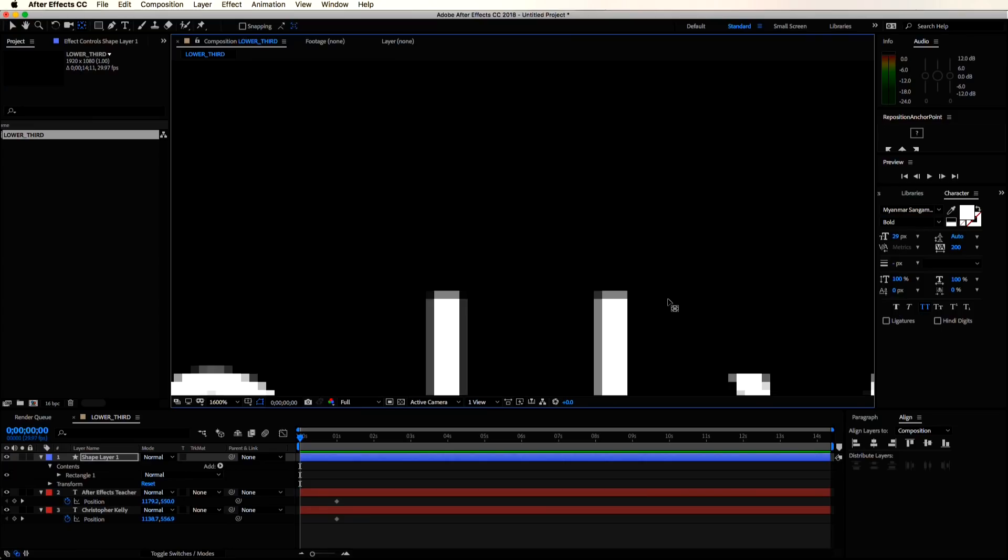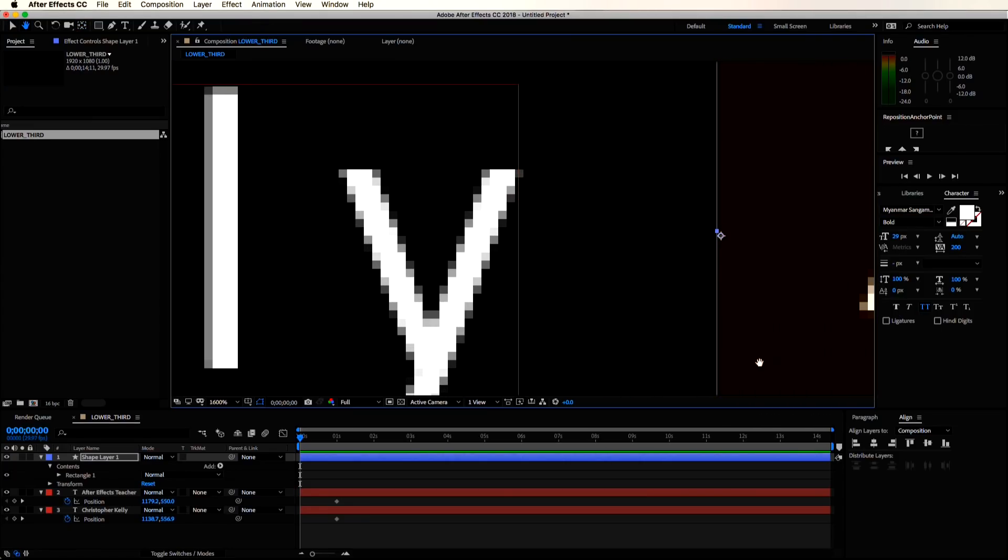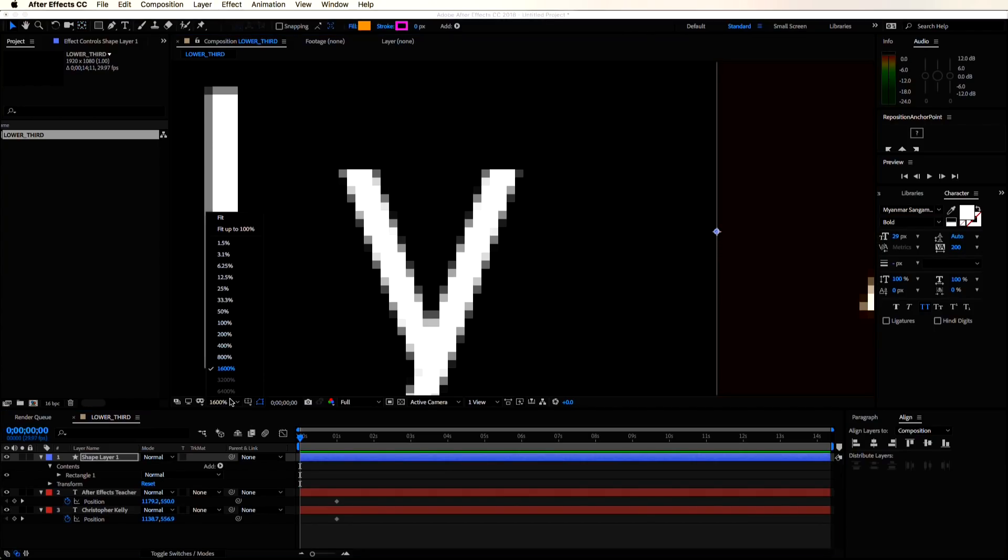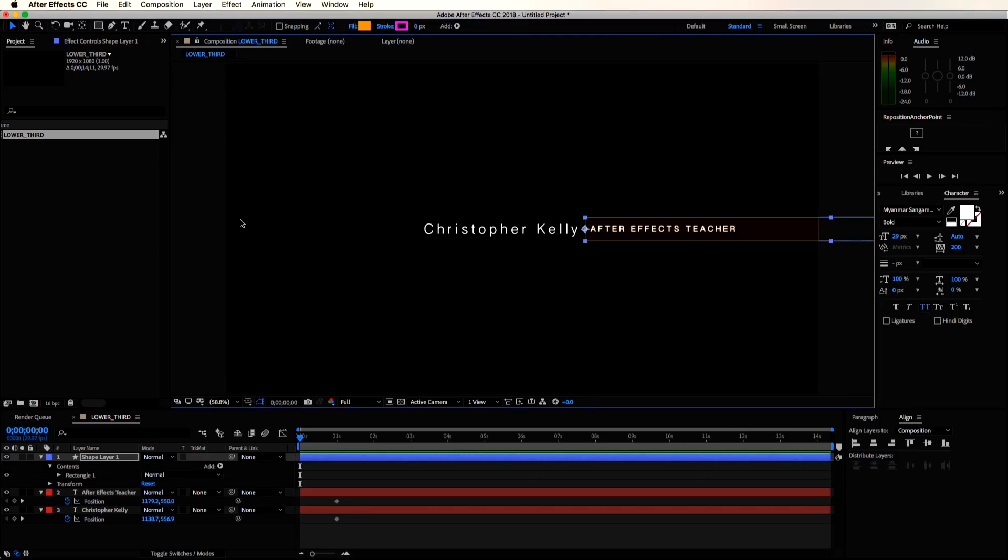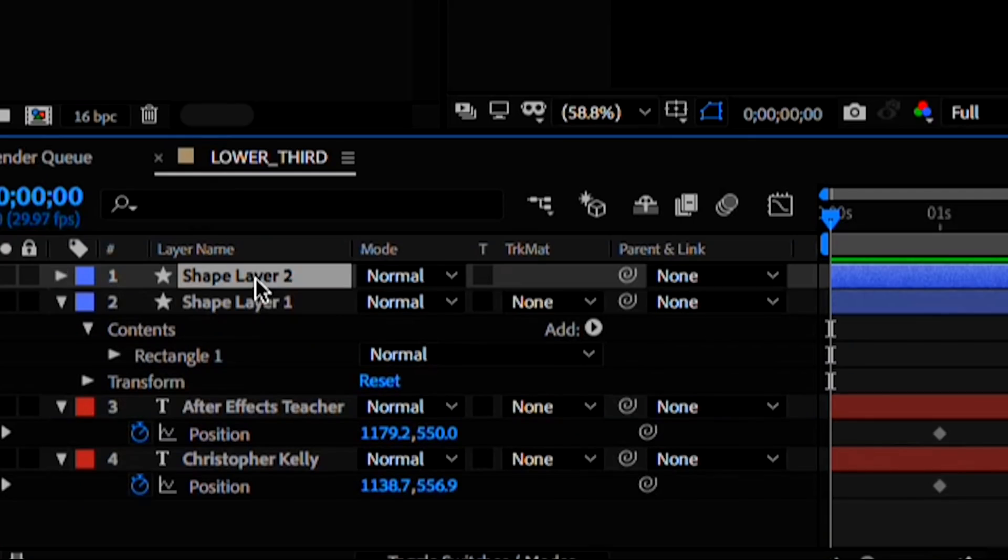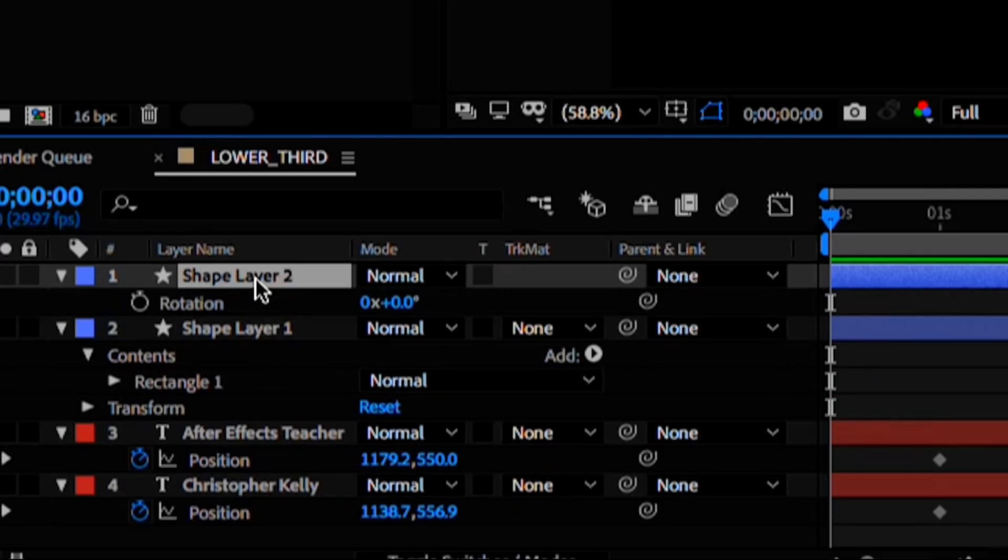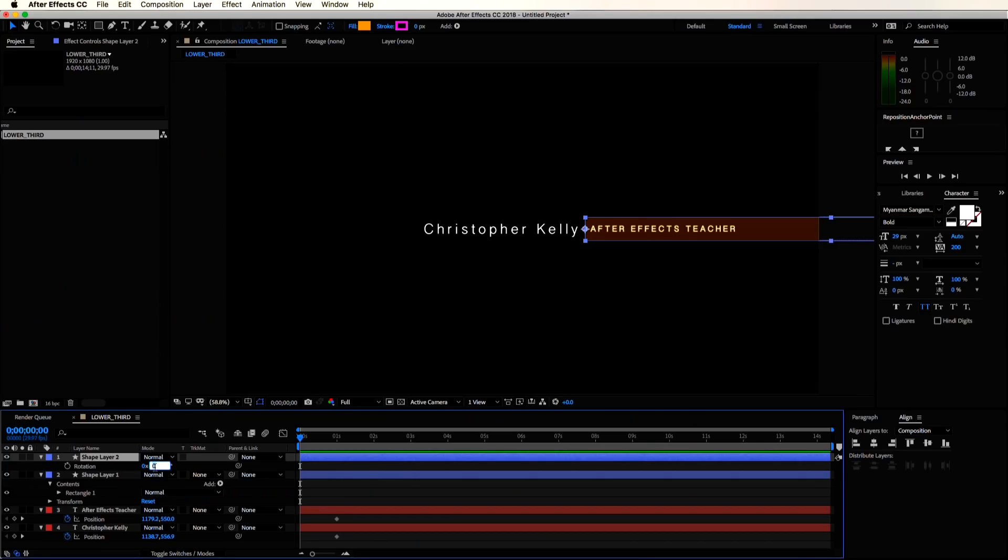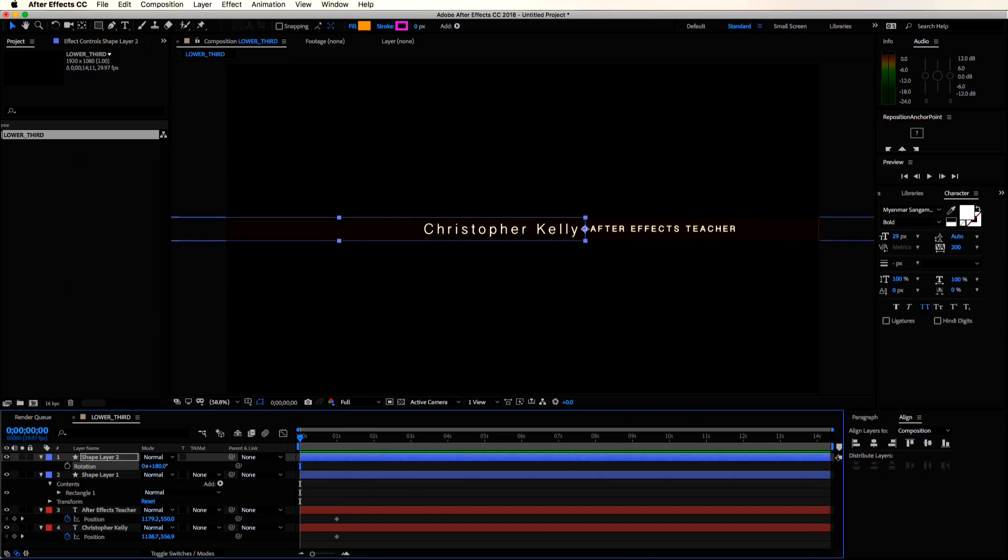You can zoom in with your mouse wheel and hold space bar if you need to center your window. Once you have that anchor point perfectly centered, you can hit V to bring back your cursor. And I'm just going to zoom back out. Duplicate the shape layer with control D or command D and now hit R. This will bring up your rotation settings. I'm going to rotate this 180 degrees.